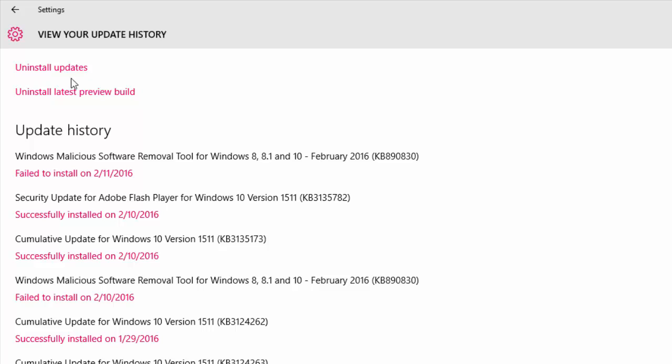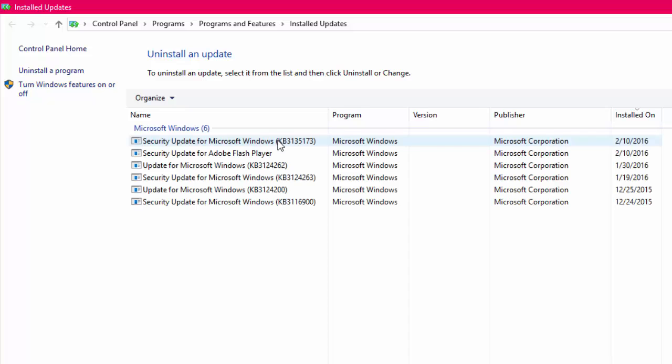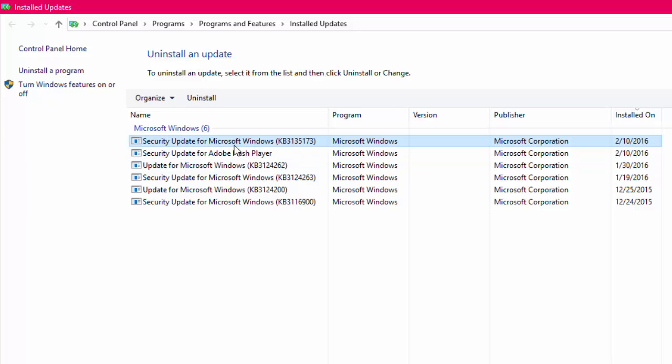After this, just click on Uninstall Updates. Here the updates are showing, and you can uninstall all updates. But it is better to find out which update is creating problems for you. Find out that update, select it, and uninstall the update. That's it, it's very easy.